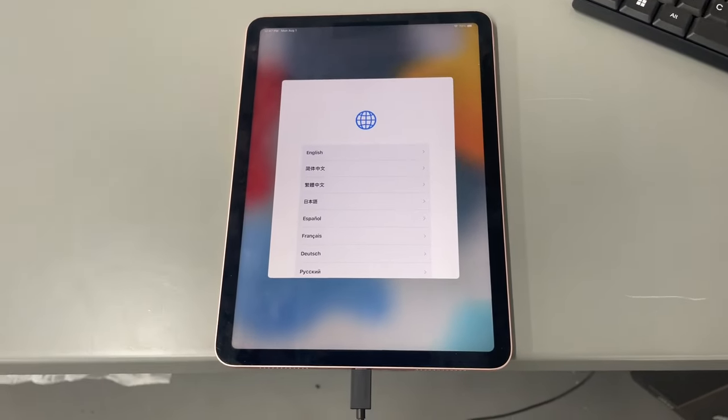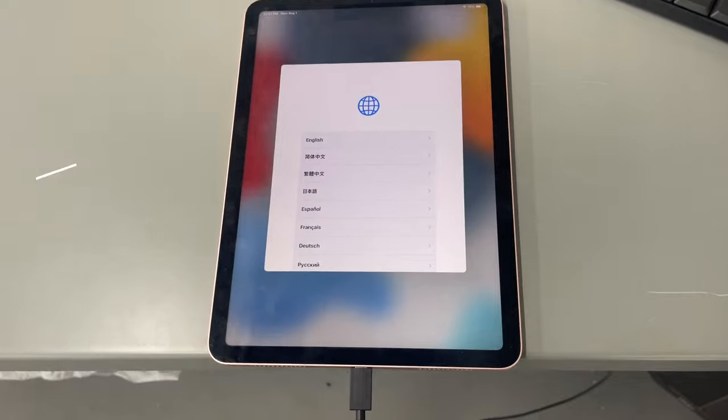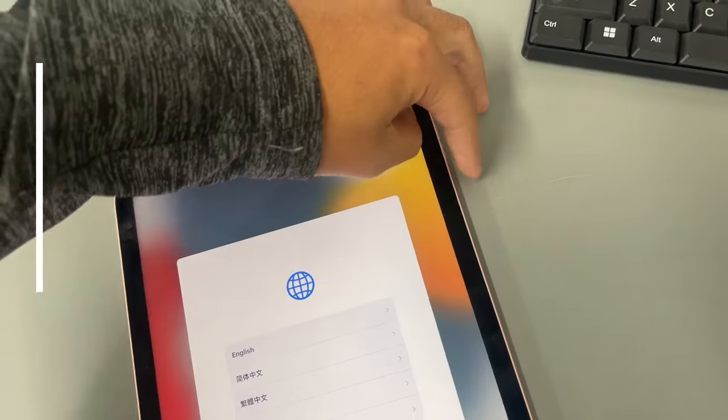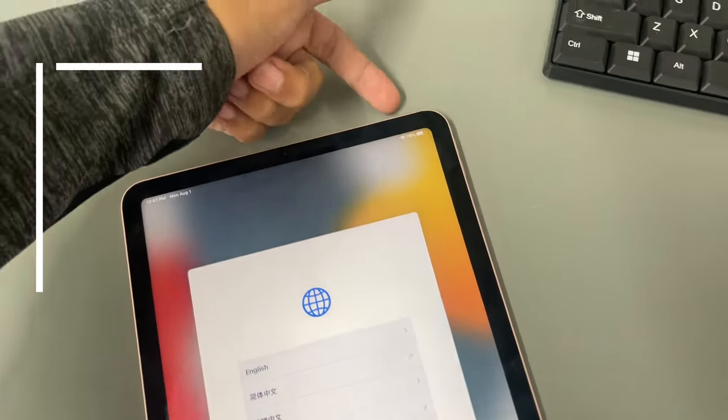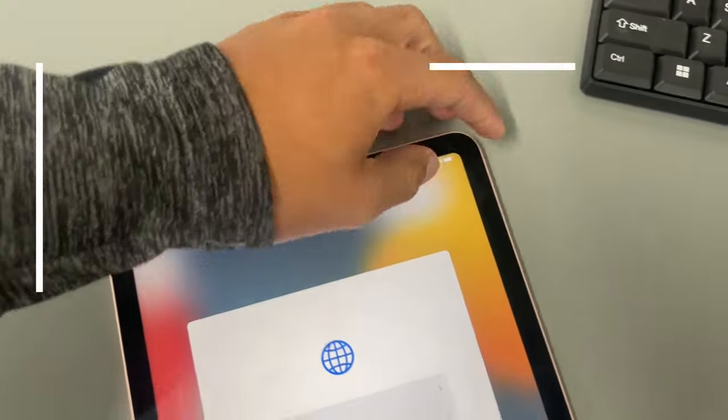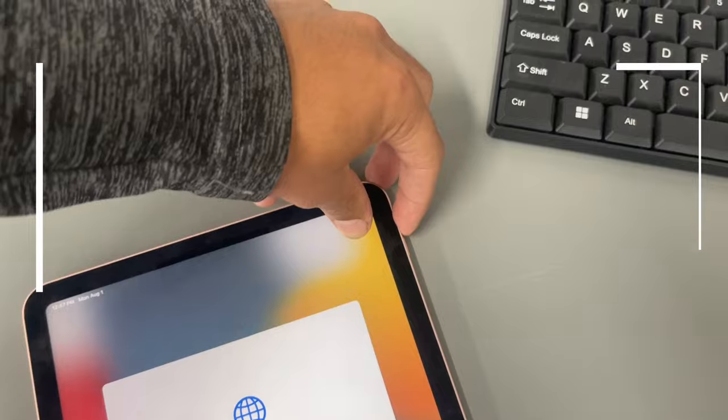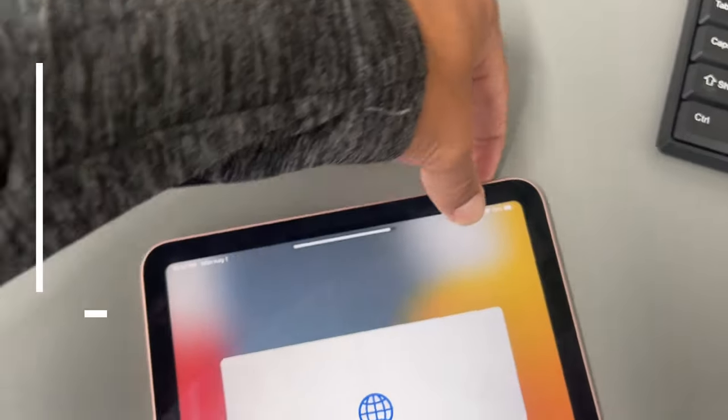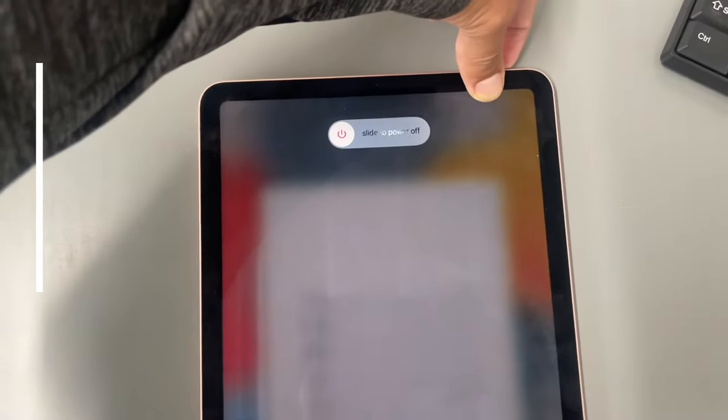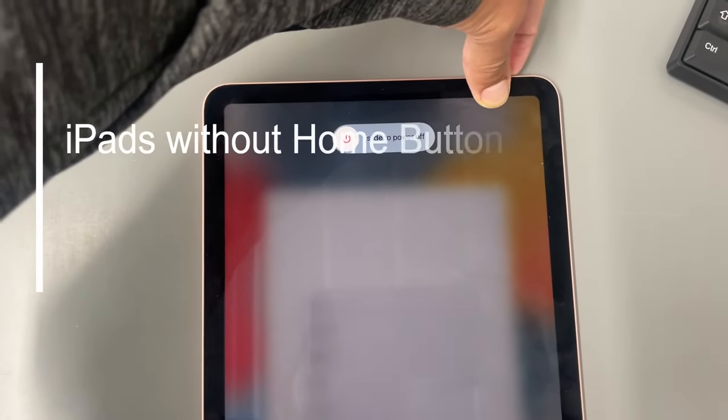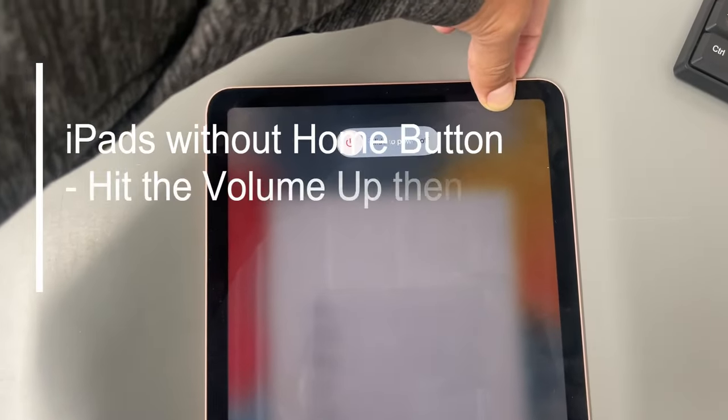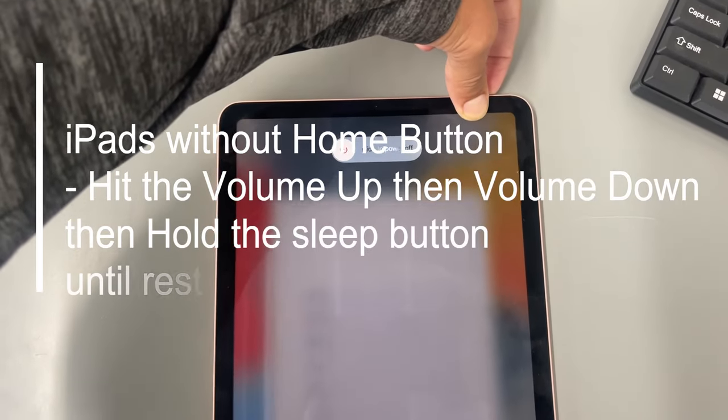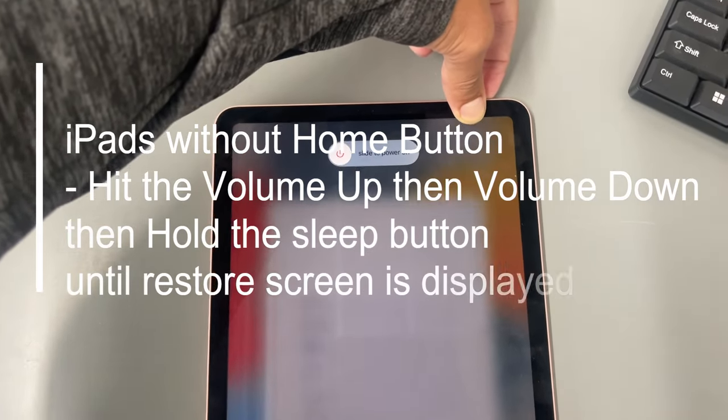Okay, so we're going to put this type of iPad in recovery mode. You're going to hit the volume up, volume down and the sleep button up top. So volume up, volume down, sleep button. And as you can see, it says slide to power off. So I'm just going to keep holding the sleep button here.